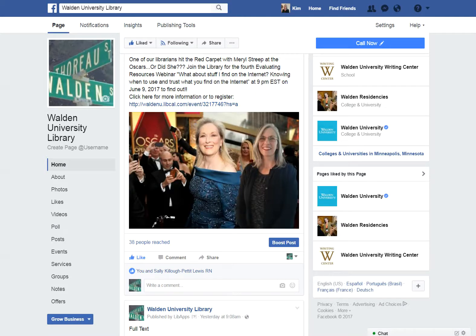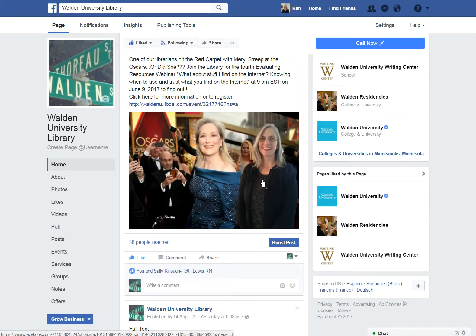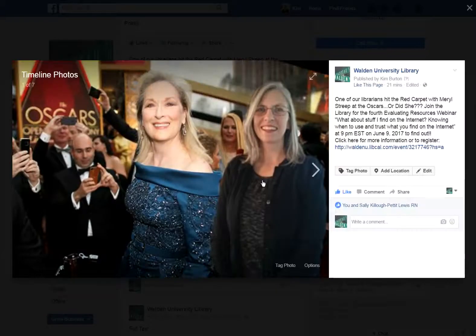Hi! This is a quick video to show you how you can check to see if a photo has been copied from somewhere else on the internet. Right now I'm at the Walden University Library Facebook page, and here's a post I put up of myself and Meryl Streep when we went to the Oscars last February. And you may be thinking to yourself: is this true? Is that really a picture of Kim with Meryl Streep?